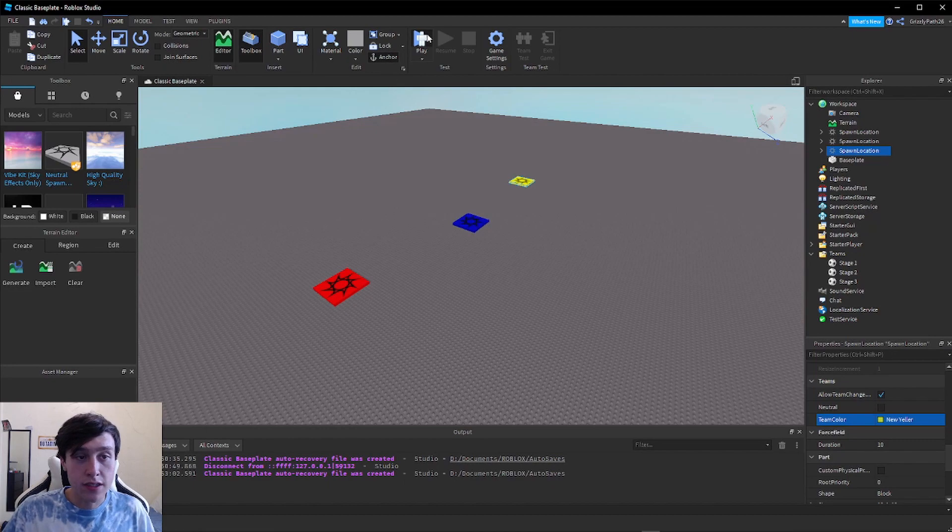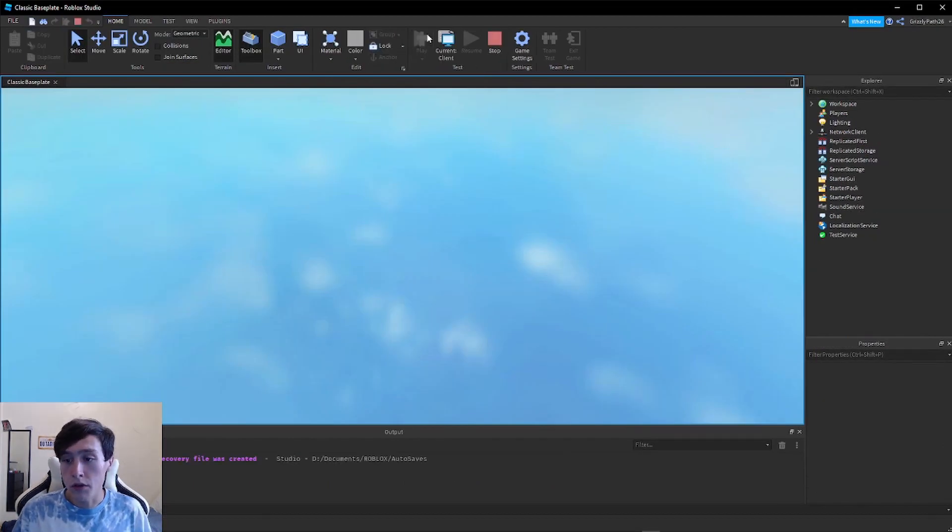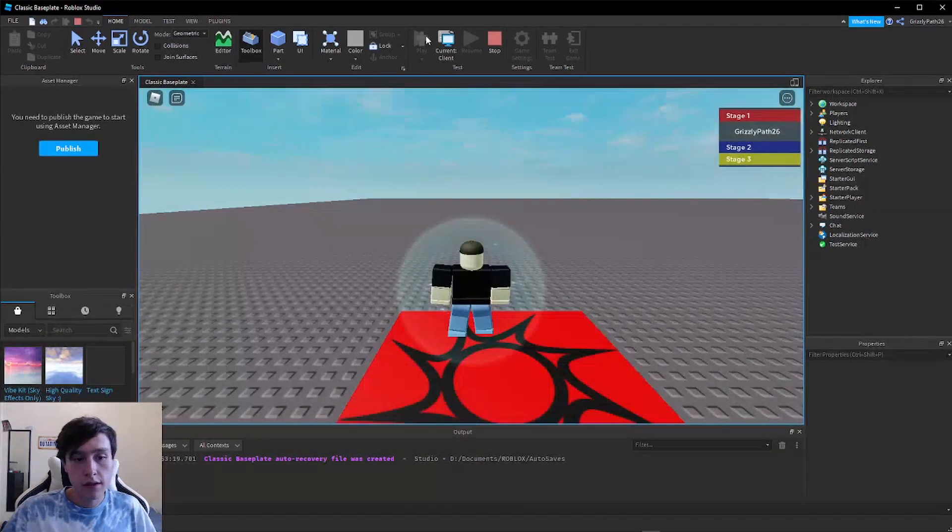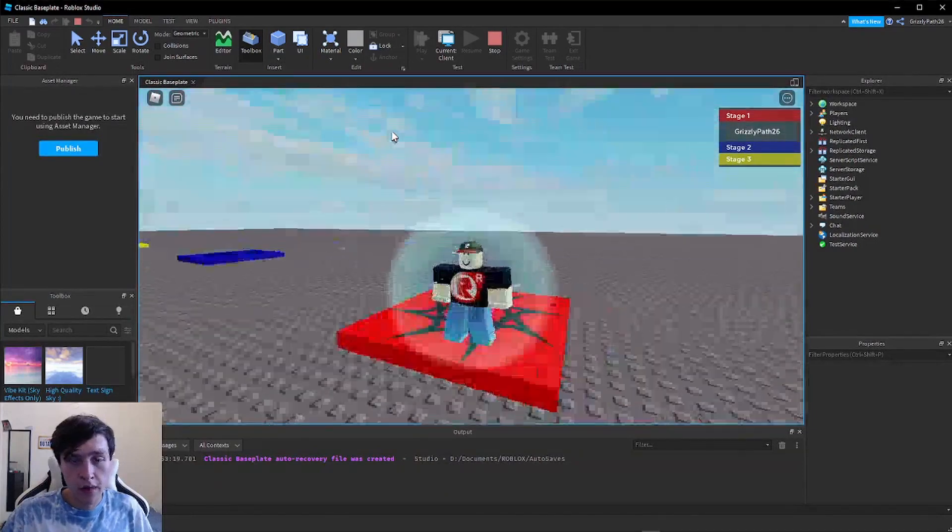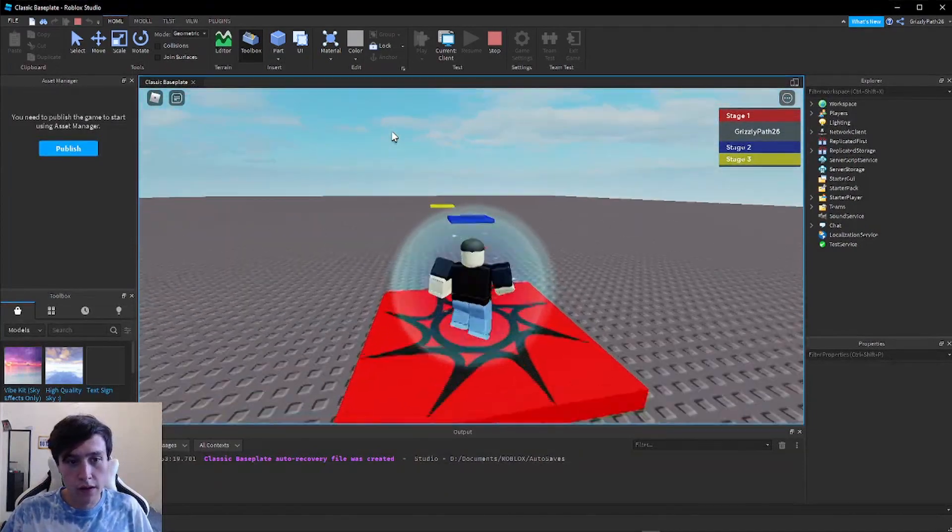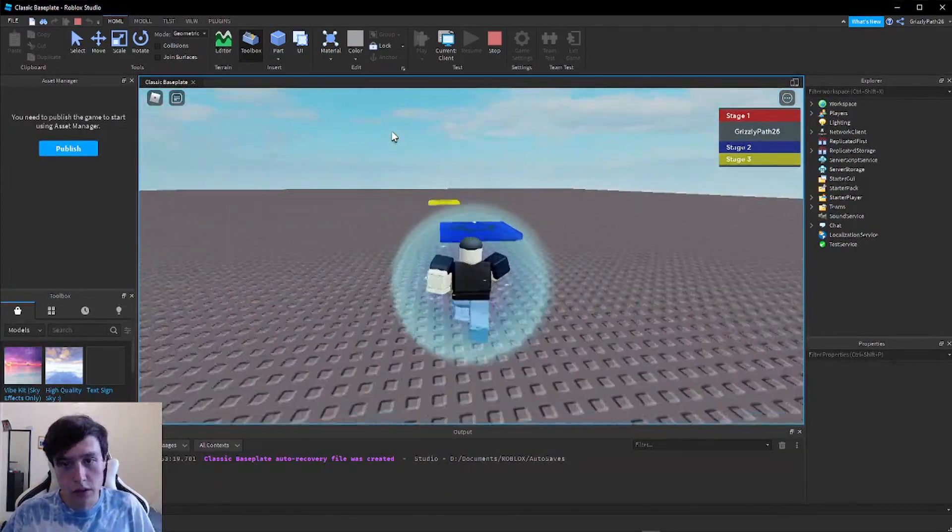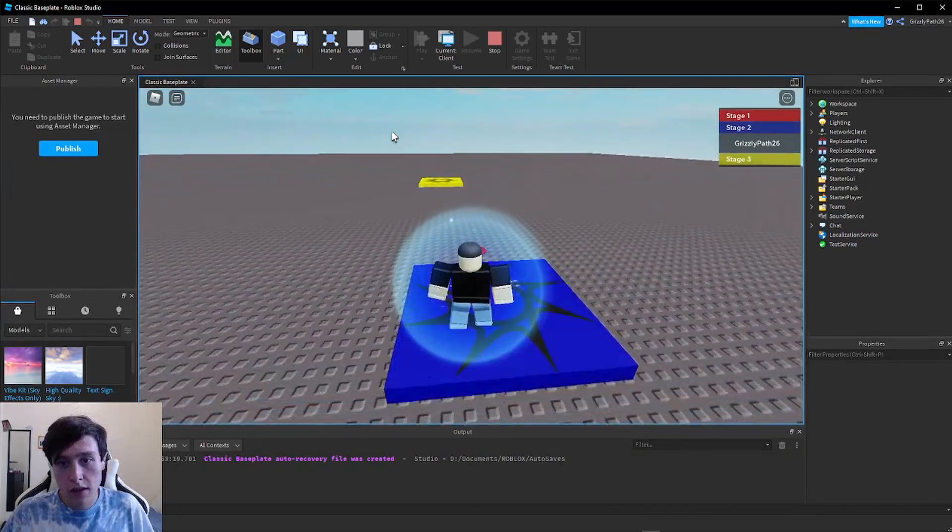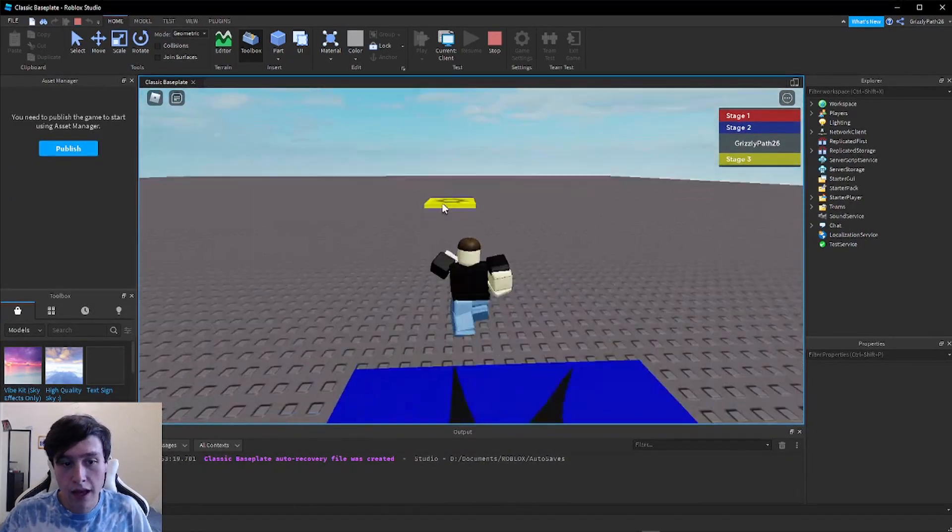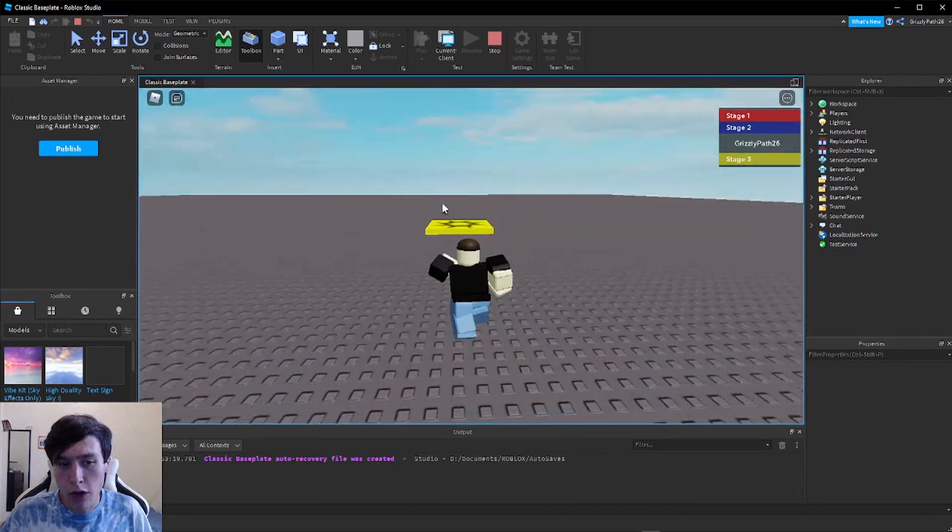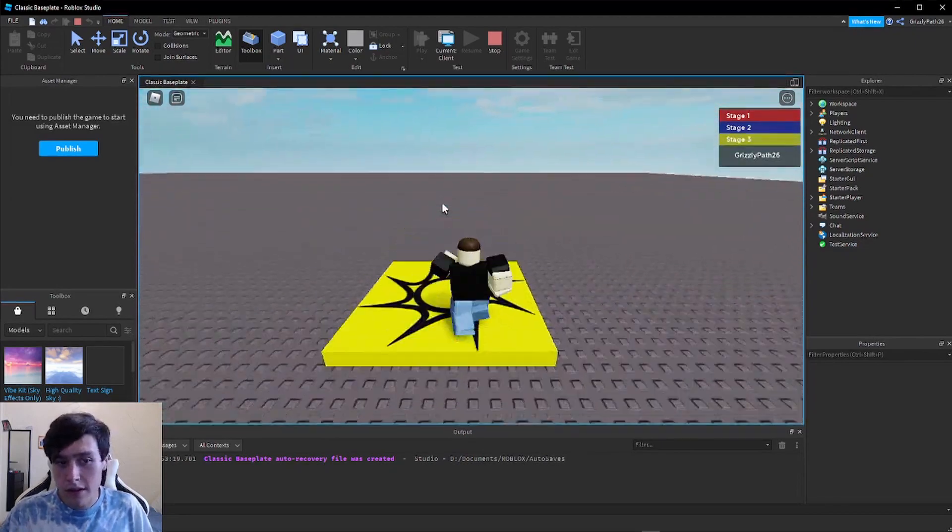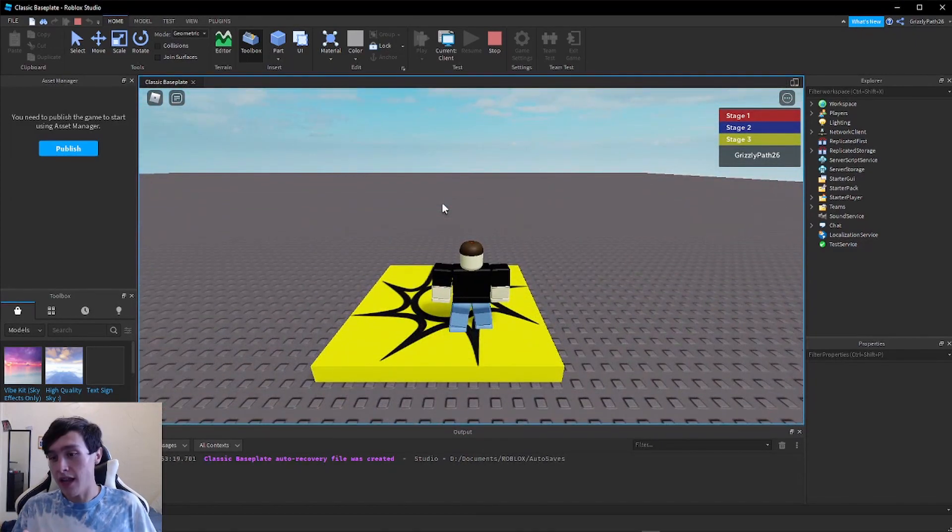Now when I hit play, we should spawn on the first checkpoint for Stage One. There I am, first checkpoint for Stage One. If I walk over to the second stage, it sets me to Stage Two. Then I can walk over to the third stage and there we go, now you're on Stage Three.